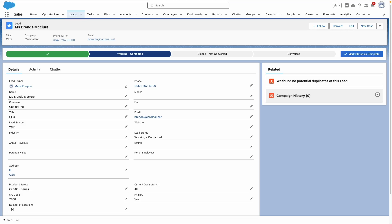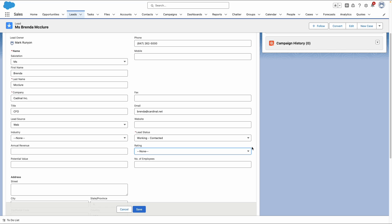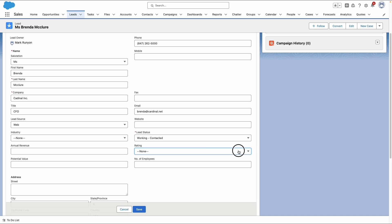One of the best tools in our toolkit is the picklist. With the picklist, we establish a predetermined list of values that users can pick from. Think about the rating field on the lead object — imagine we hand over defining the statuses to our users with zero guidance. Do you think they would restrain themselves to three consistent options? Me either.